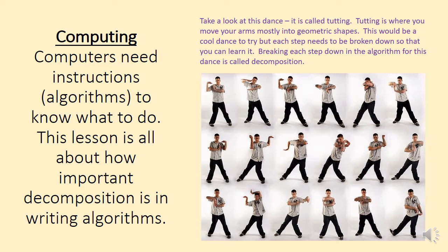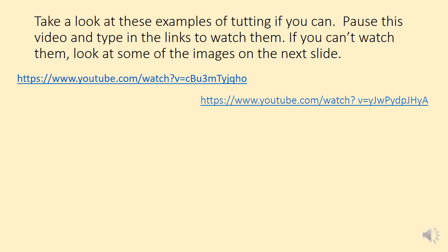Take a look at these examples of tutting if you can. Pause the video here and type in the links to watch them. If you can't watch them, then have a little look at some of the images on the next slide. Pause and have a go at looking at these videos if you can. Otherwise, I'll see you on the next slide.